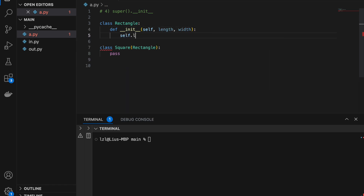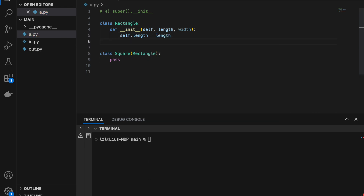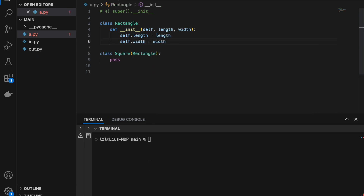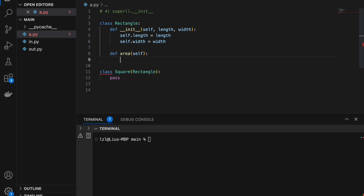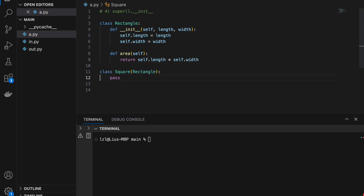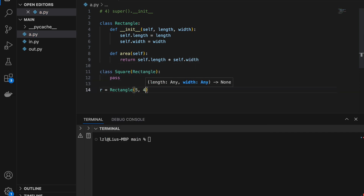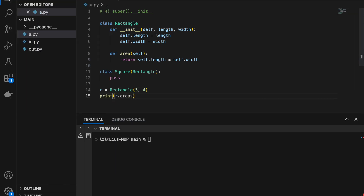So self.length equals length and self.width equals width. Next, let's define area — it will return self.length times self.width. So let's say we define a rectangle with 5 and 4, and print r.area. We are expecting to get 20, and here we have it — we get 20.